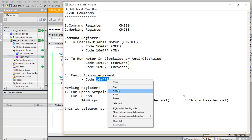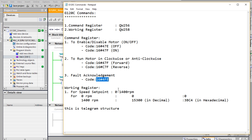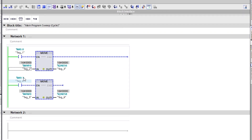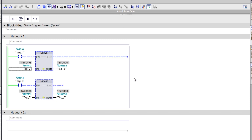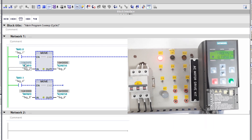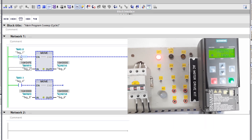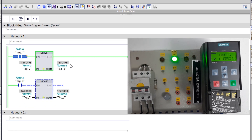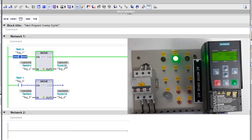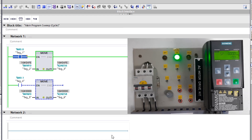First, if there is any fault, you need to acknowledge it using this hex code. I'm going to copy this hex code and load it into the control word register. I'm pasting it into the control word register, and the moment I select this memory bit and modify it to 1, you can see the data is transferred and the fault acknowledgement is cleared.